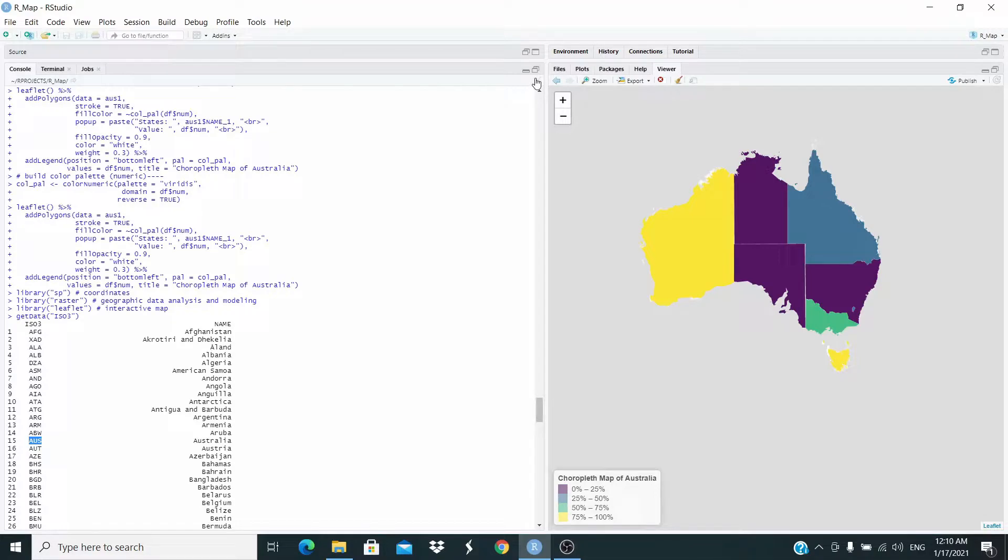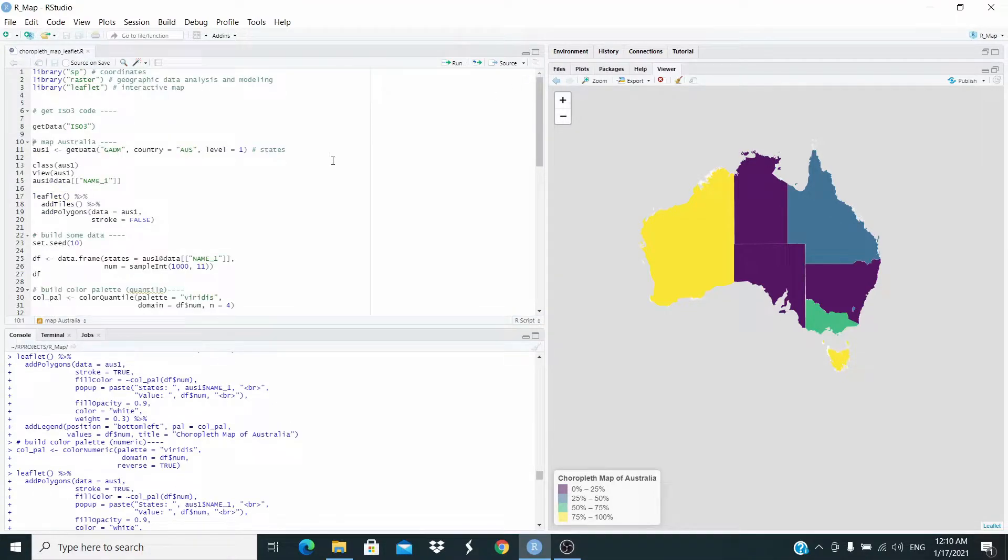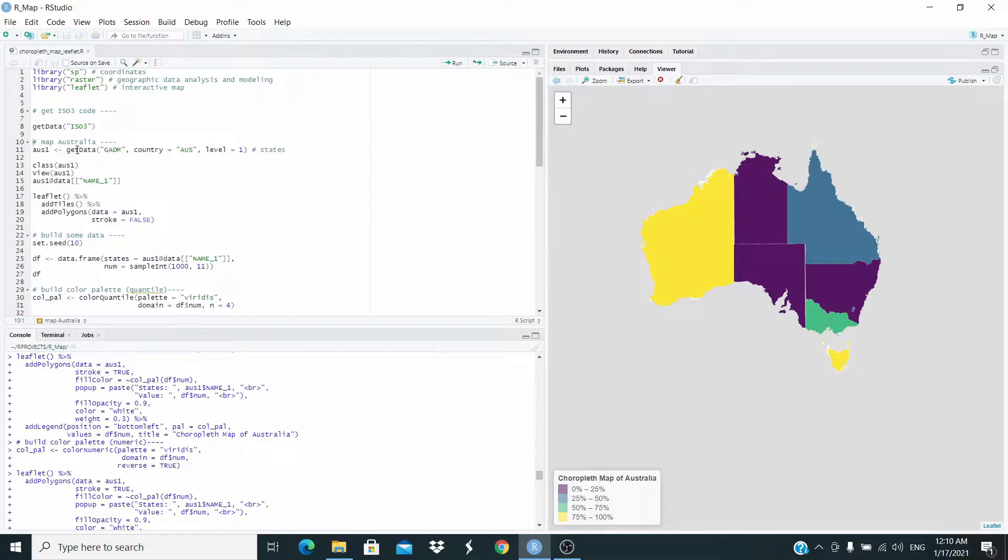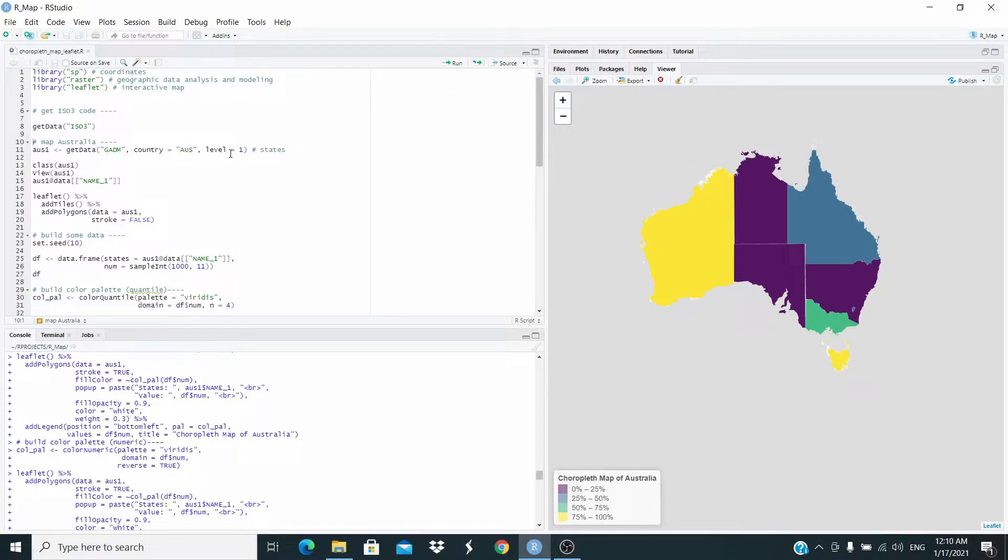So now that we know the code, we can download the data from the database. We are using get data. This is the database. This is the country that we want and we have to use the code. Australia level equals one because we are getting the data for the Australian states.